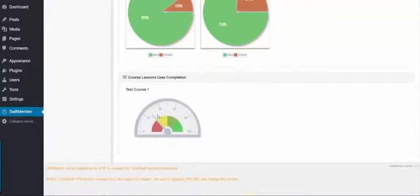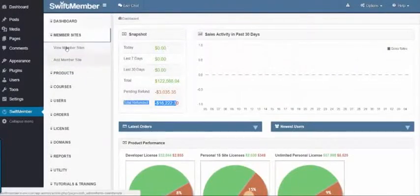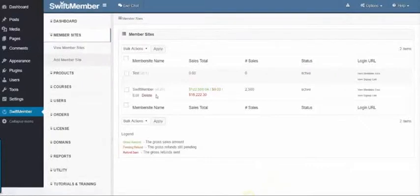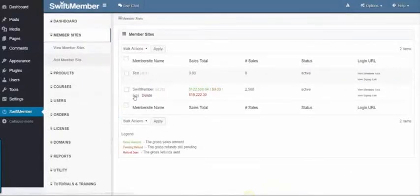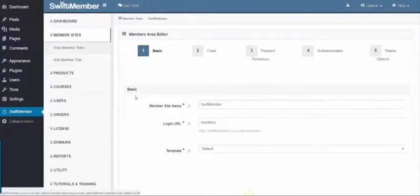Let us go within the membership. If we click on View Member Sites, you'll notice that I have the SwiftMember Setup. Once I click Edit, I'll be able to modify this existing membership.